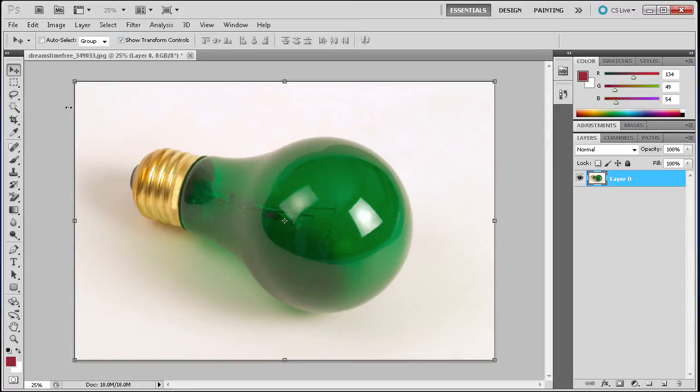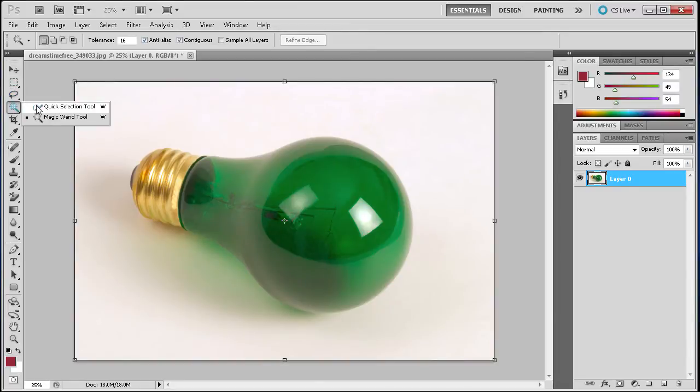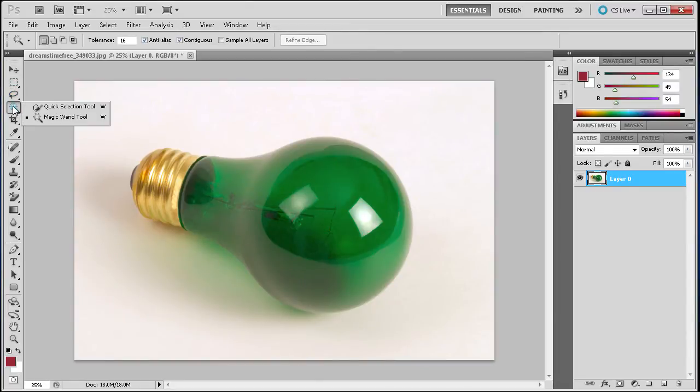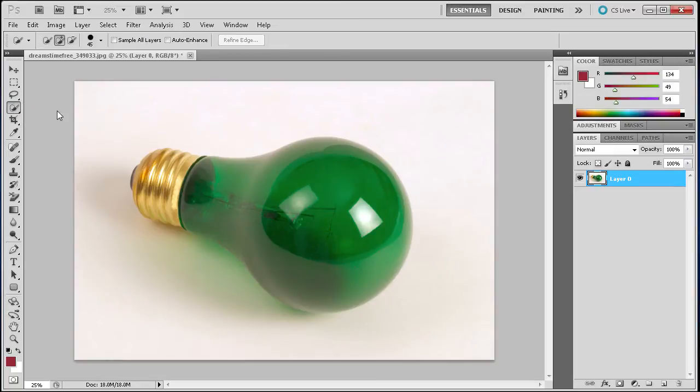You can find this tool in the left toolbar. It is the fourth one down underneath the magic wand tool. If you are on the magic wand, hold down and go to quick selection tool.